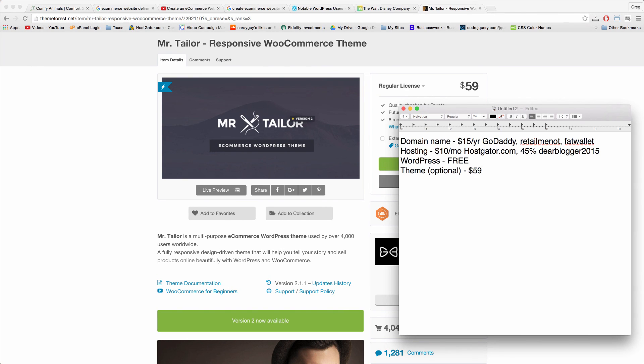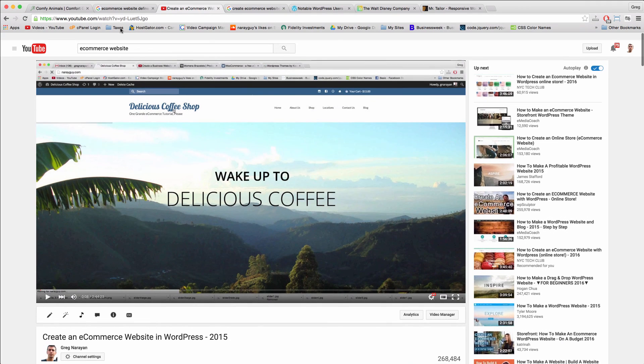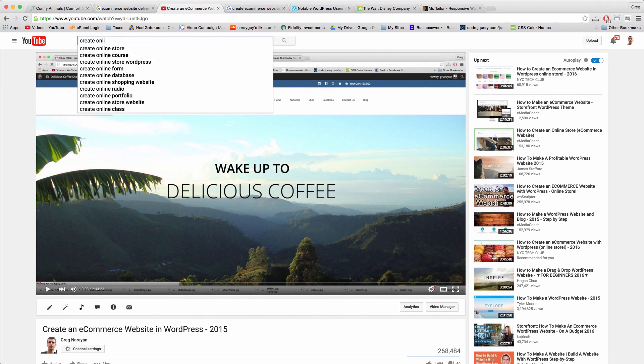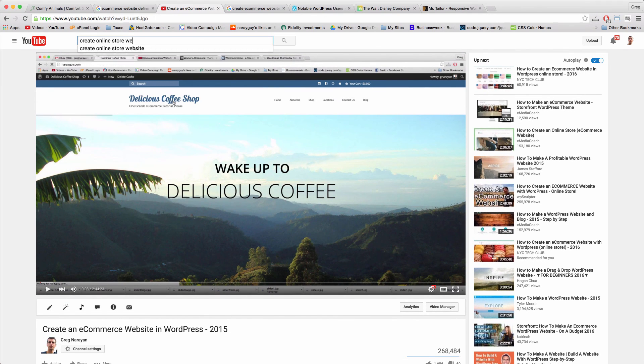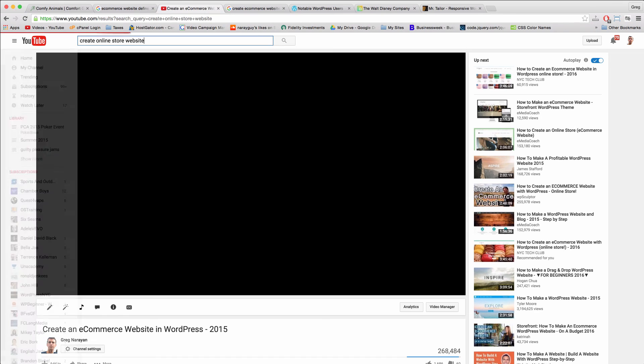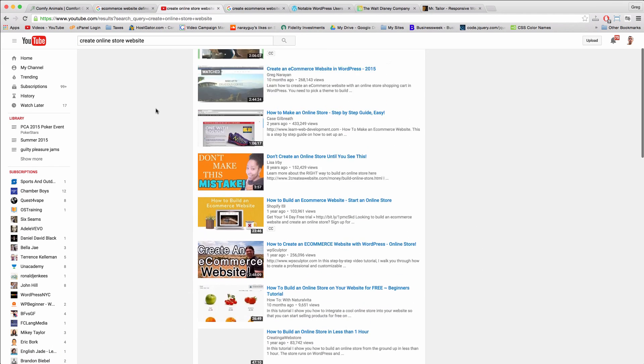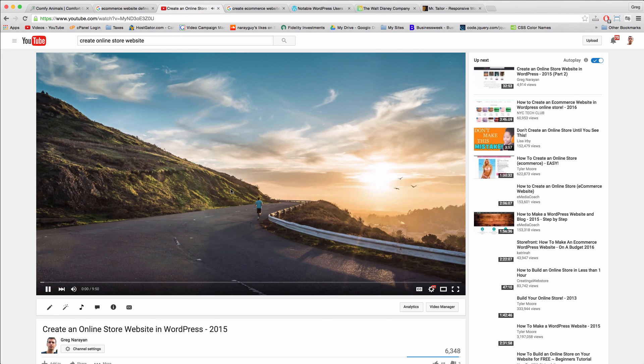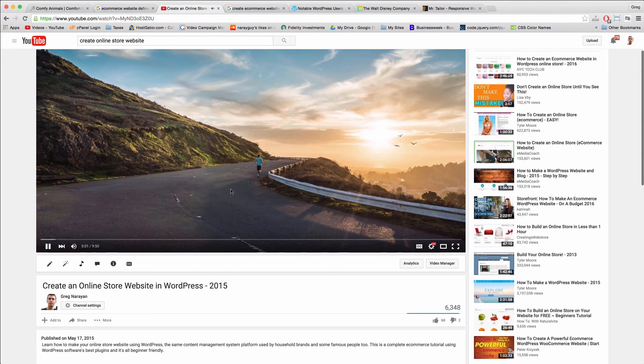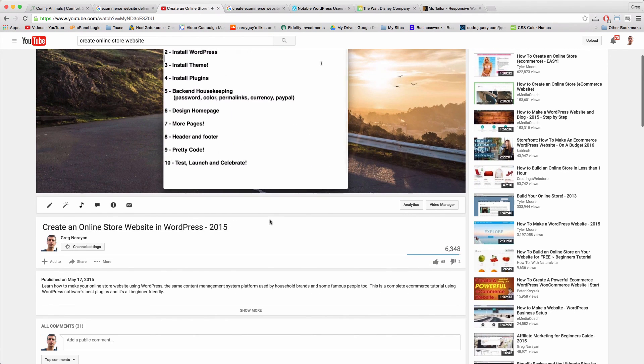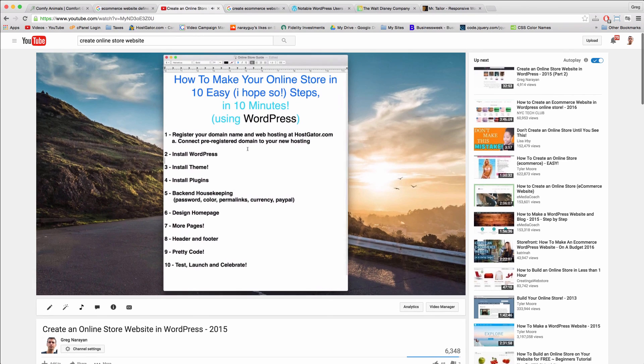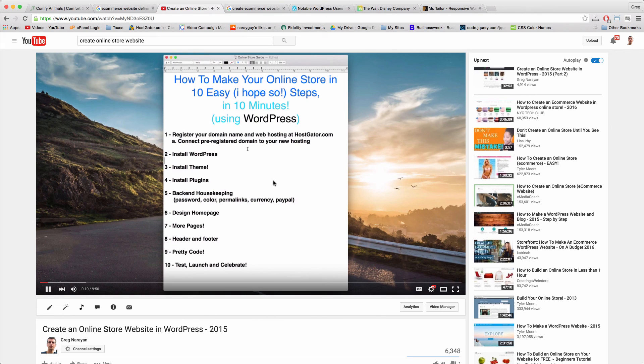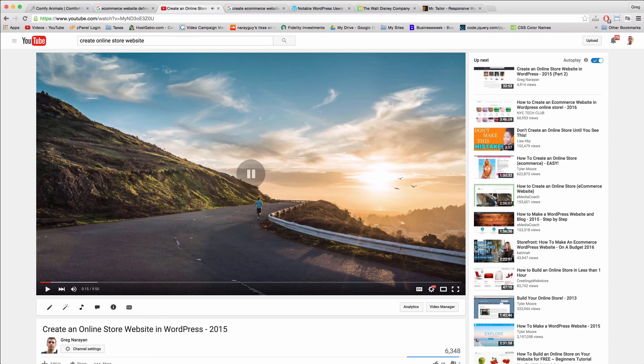The reason the theme is optional is because after you install WordPress, there are hundreds if not thousands of free themes you can use to make your website and to make an online store. If you want to use a free theme, you can search on YouTube for 'create online store website' and then click through to this tutorial right here, where we use the free theme called Storefront to build our website, your online store in ten easy steps in ten minutes using WordPress, and you get to hear some music too.